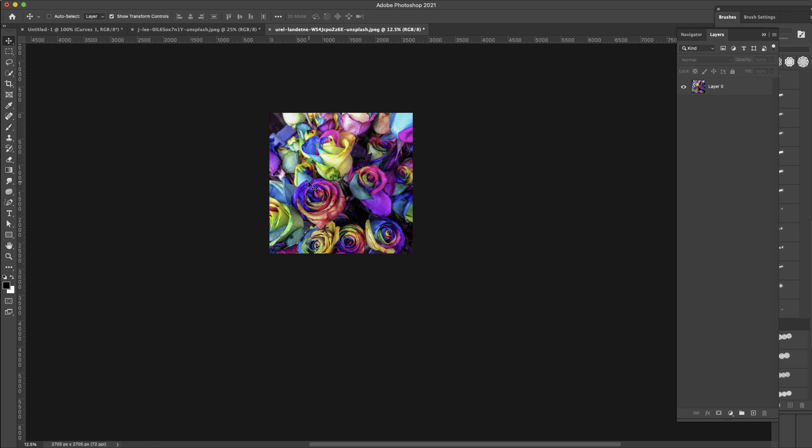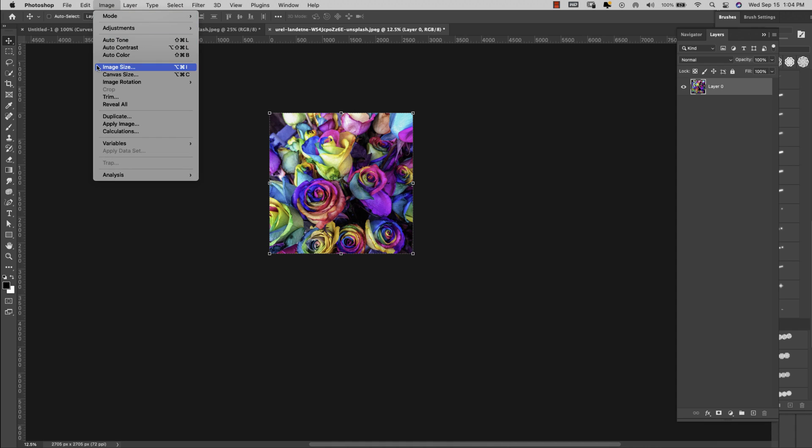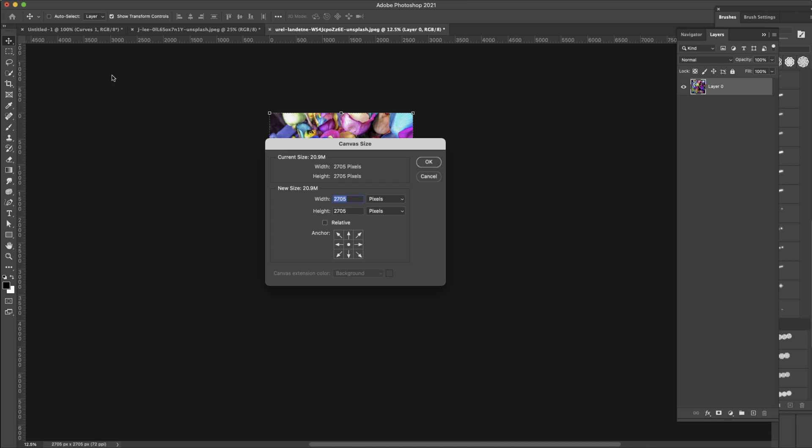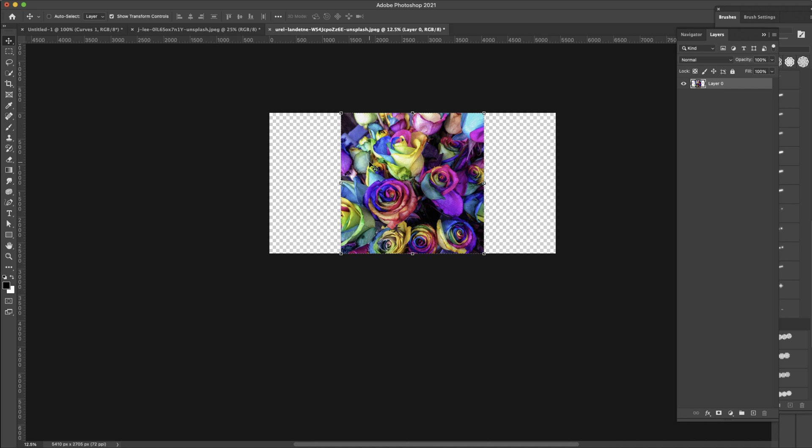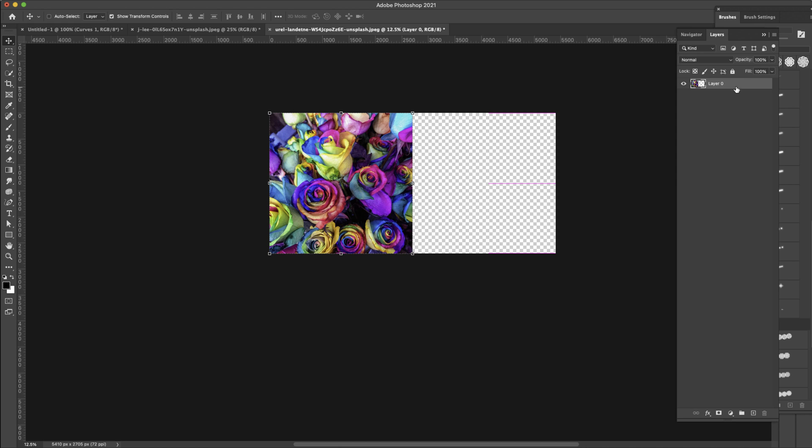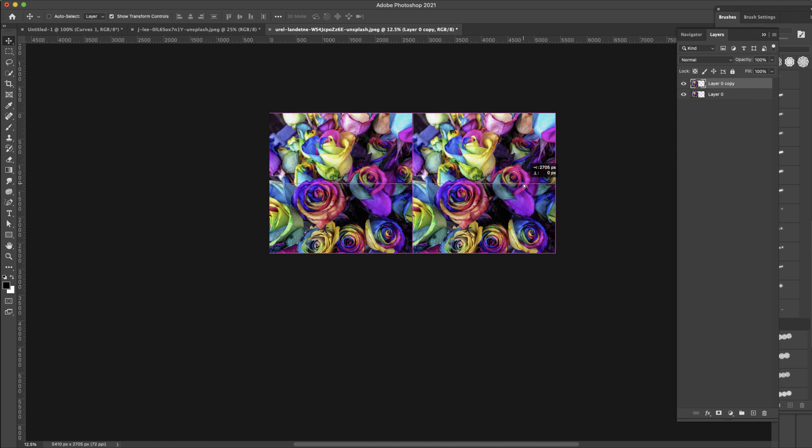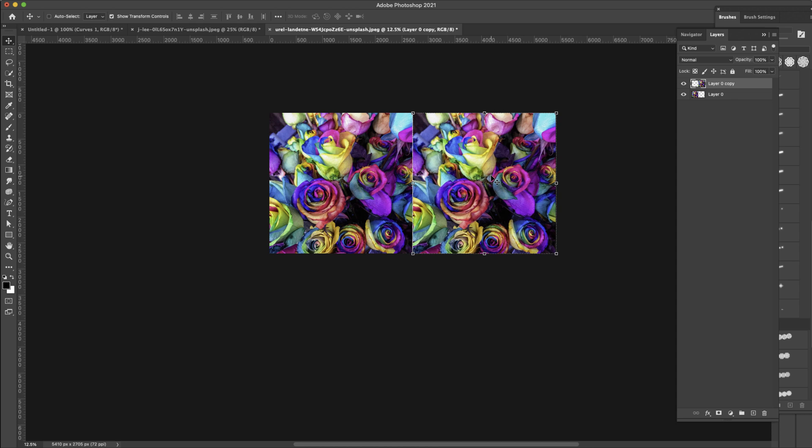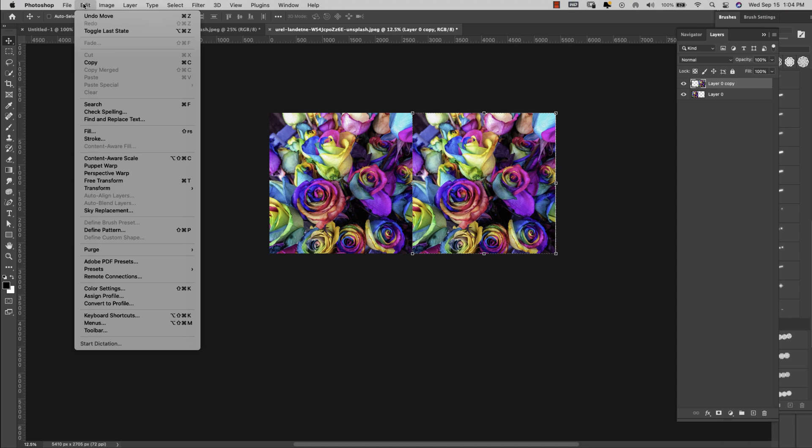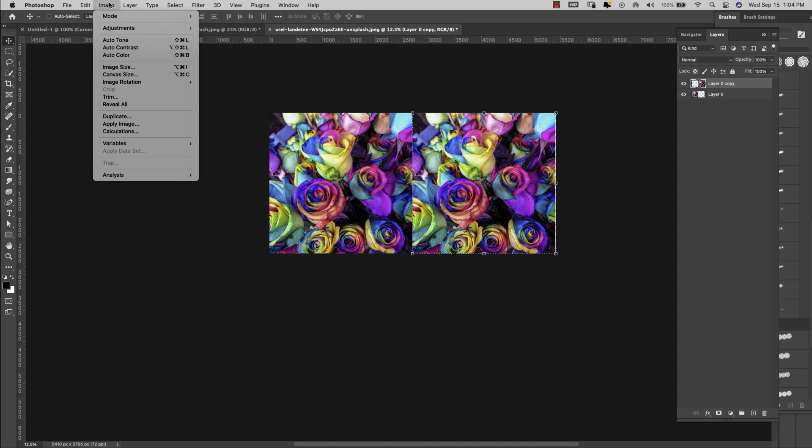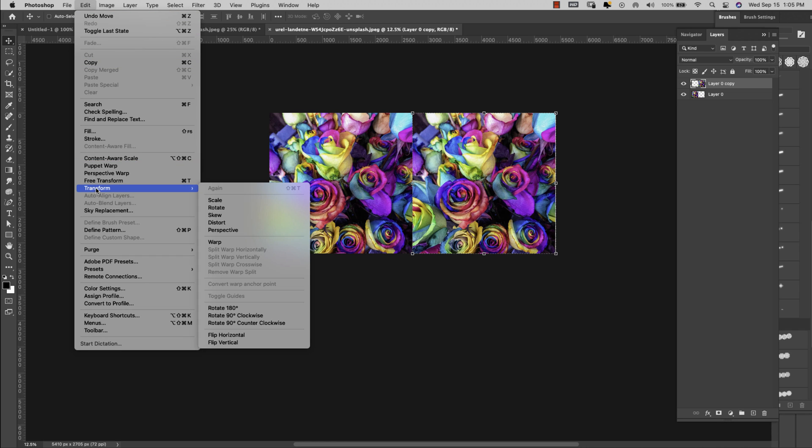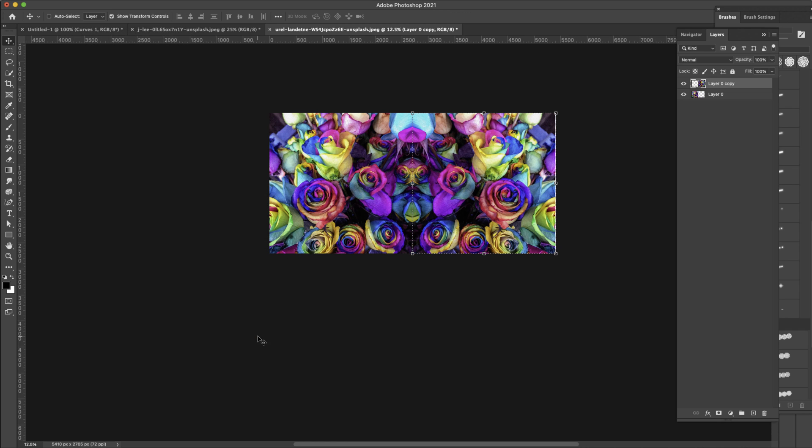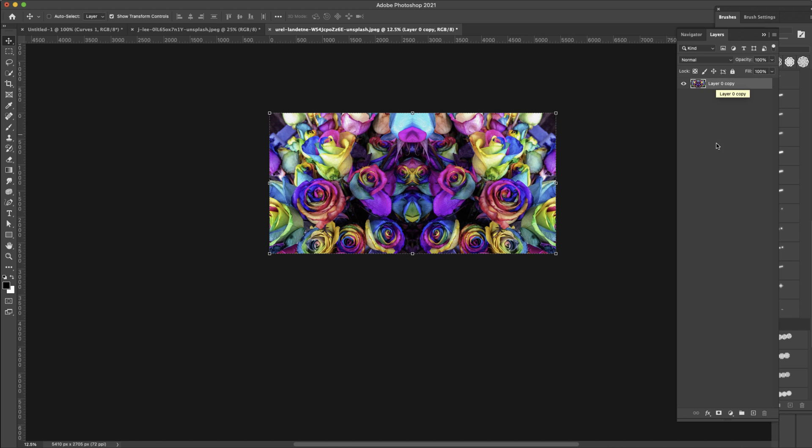So we're starting here, we're going to use that same crop that we started with and we're going to start the same way. We're just going to come up here to Image, Canvas Size and then I'm going to come here to percent and I'm going to take my width to 200 just like we did before. Click OK, Command the letter J and then take that over to that side. Again I'm just going to flip this so Edit, Transform, Flip Horizontal just to get this to mirror and then I'm just going to grab both of those, Command the letter E to merge them.